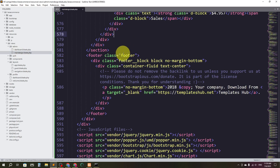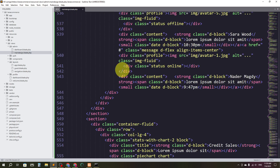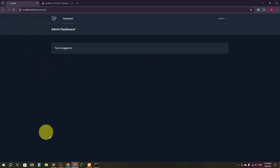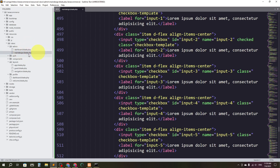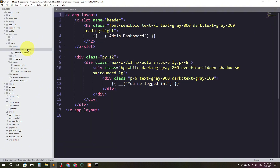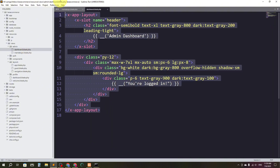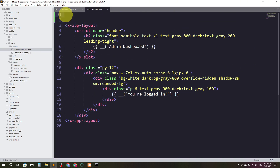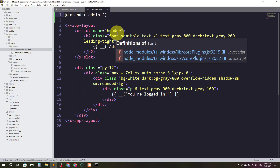The file name will be 'main-design.blade.php' and I'll paste the content there. The idea is that every time I create any other view inside the admin folder, I want to extend this main design. I'll use @section and @yield in the main design. Then in the dashboard file I'll use @extends with 'admin.main-design'.